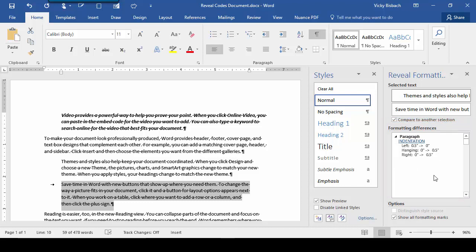And what it does is it will show you the first paragraph versus the second paragraph or the first selection versus the second selection. So we can see all of our differences are in indentation.